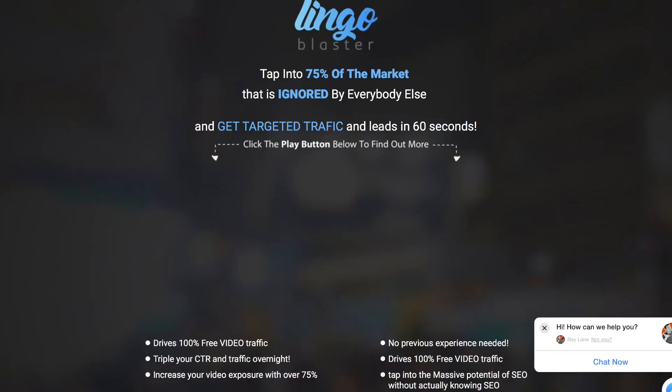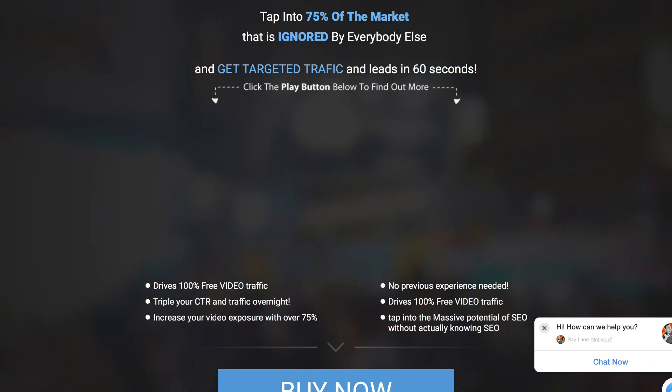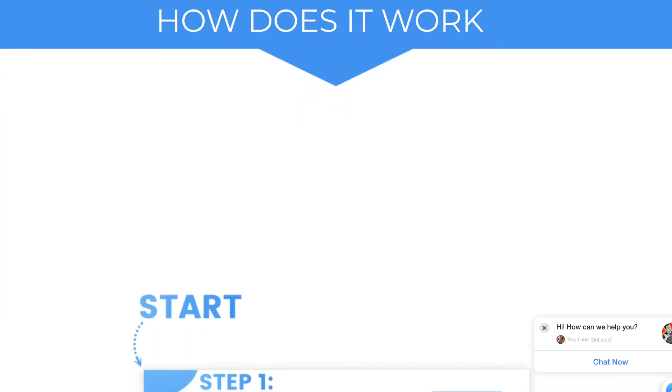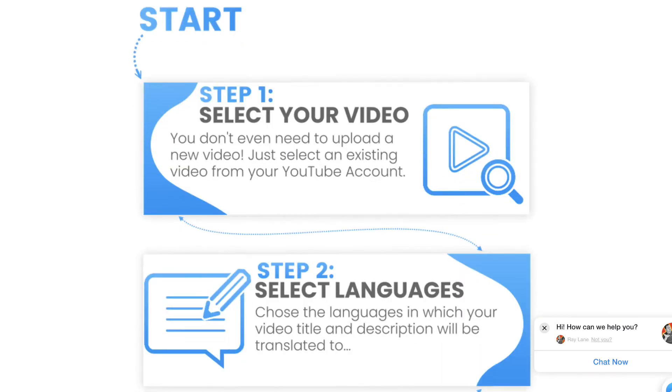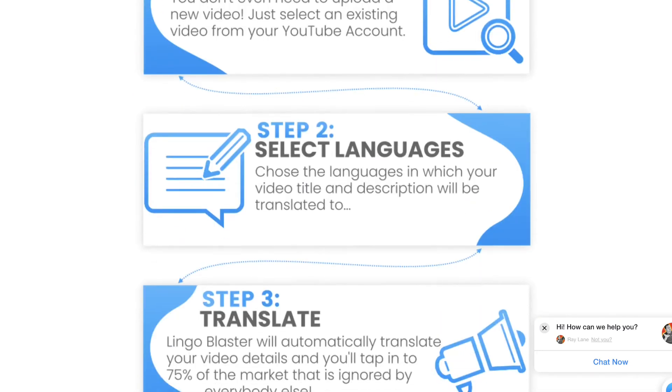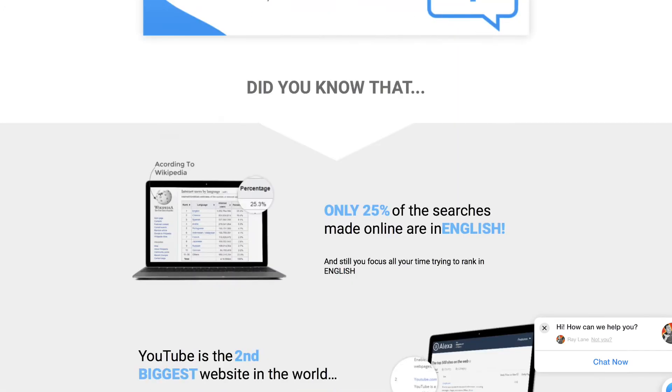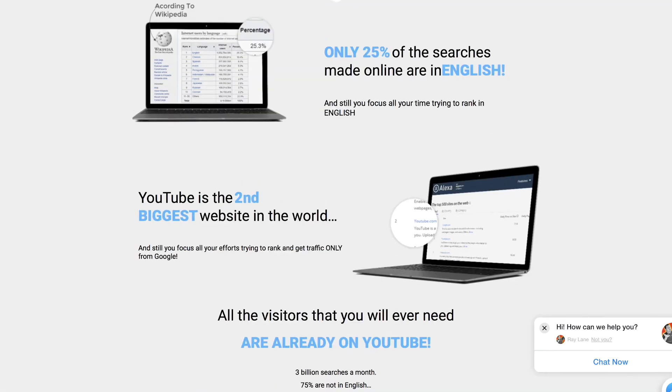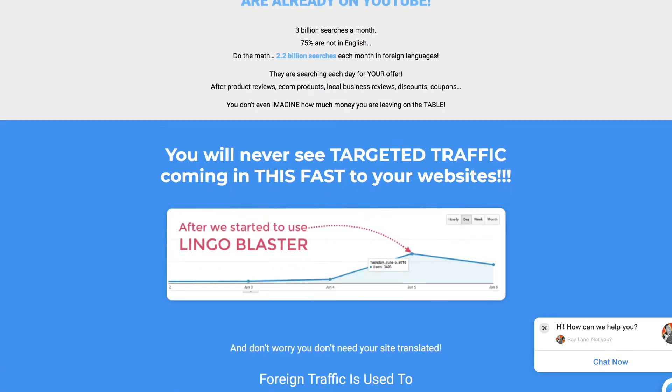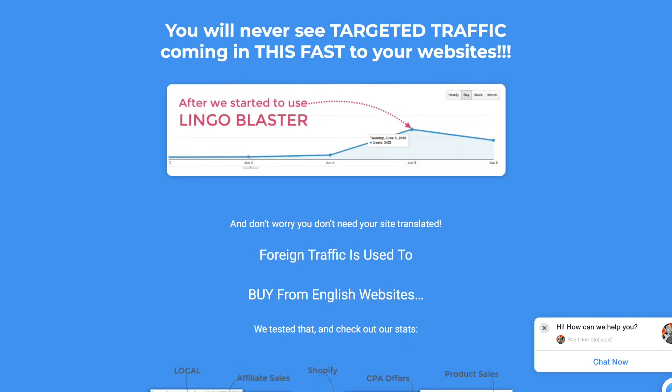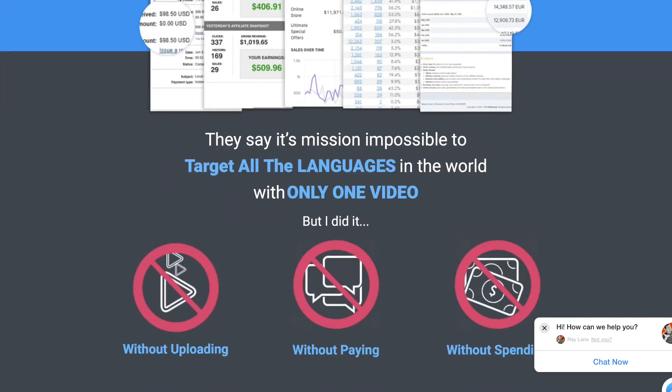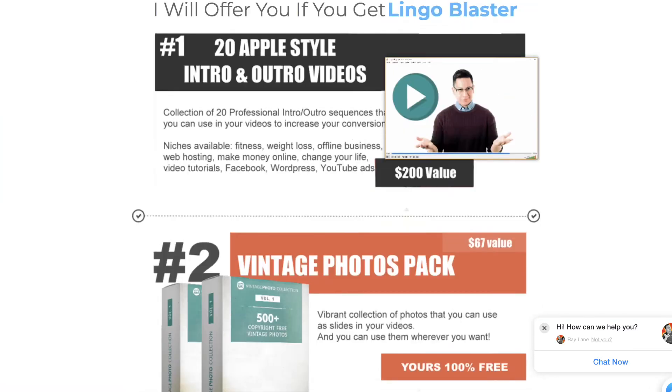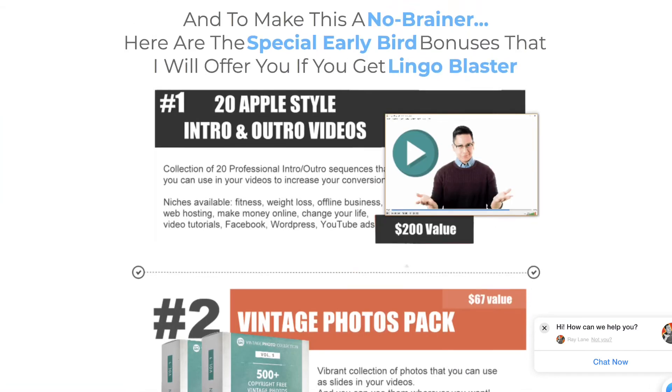So here we are on the bonus page. Now, obviously, in the blank spot there, we're going to have this video. And down here, you can see information about the product, how you do the different steps. And down here, you're going to learn a little bit more about why this software was created and why it's so powerful. And then we're going to come on down here to the most important part, the bonuses.